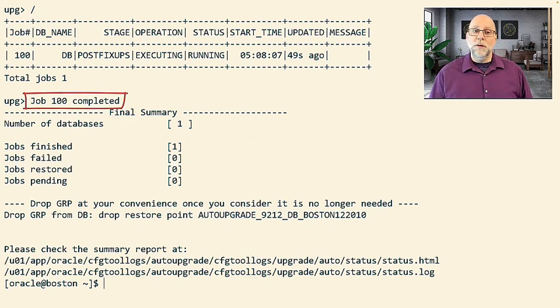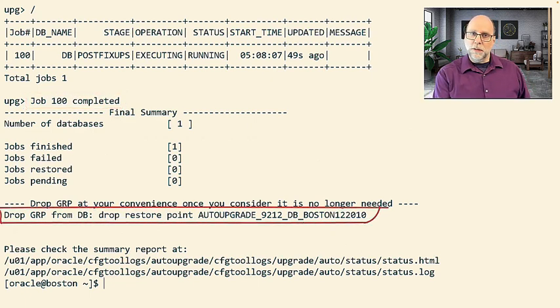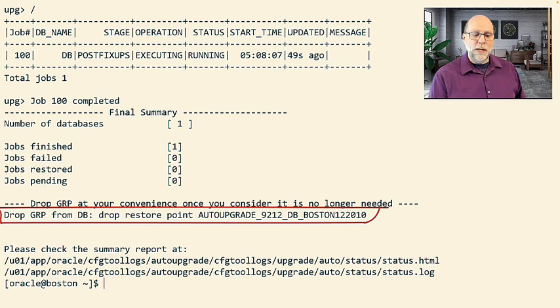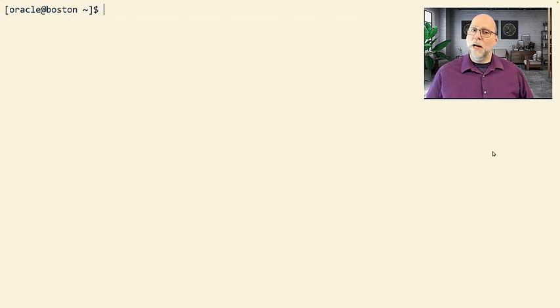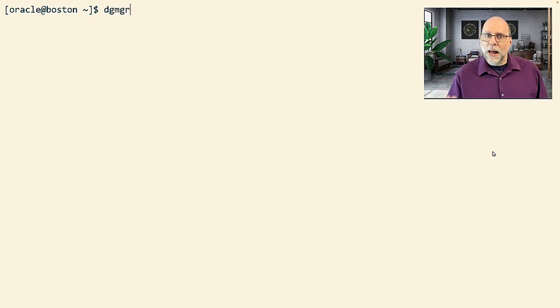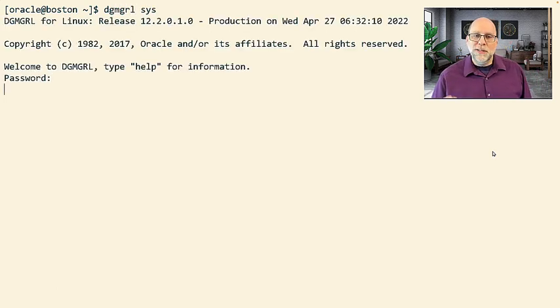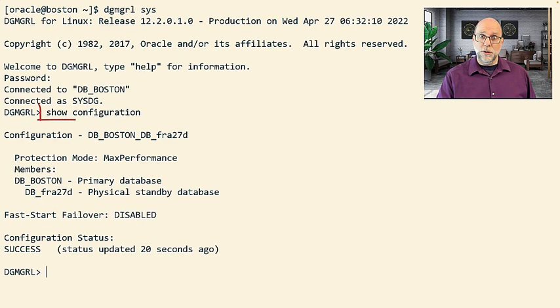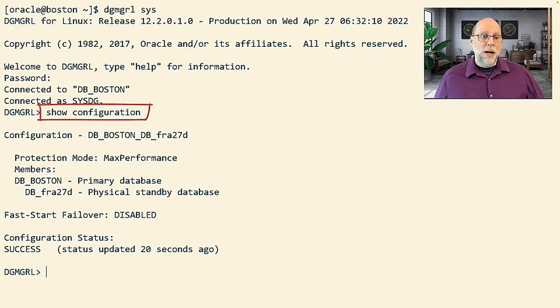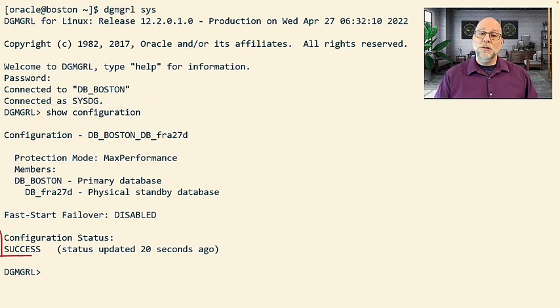But once it's done, then you'll see this note here that says drop the guaranteed restore point from your database once you're happy with it. Now, that once you're happy with it means that you, the DBA, should go take a look at your configuration before you go dropping those guaranteed restore points and make sure everything looks good.